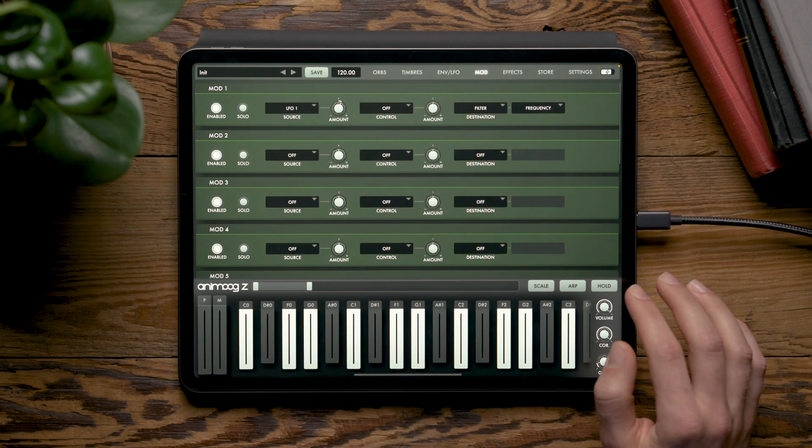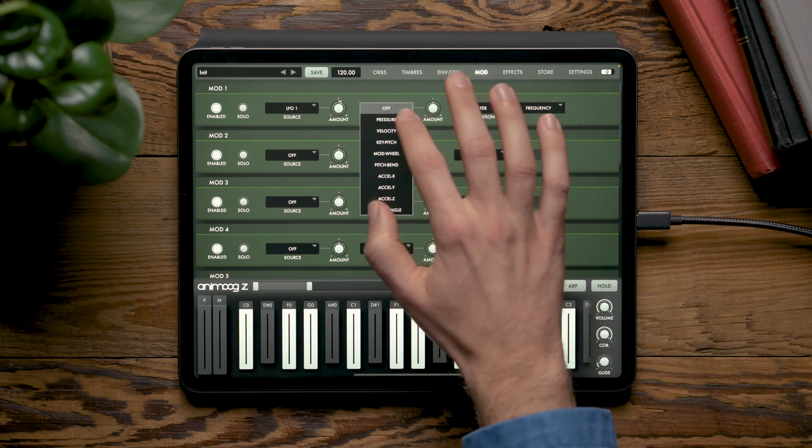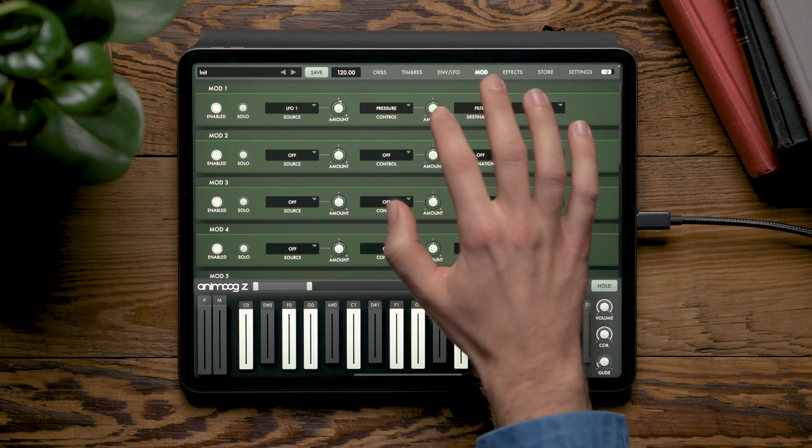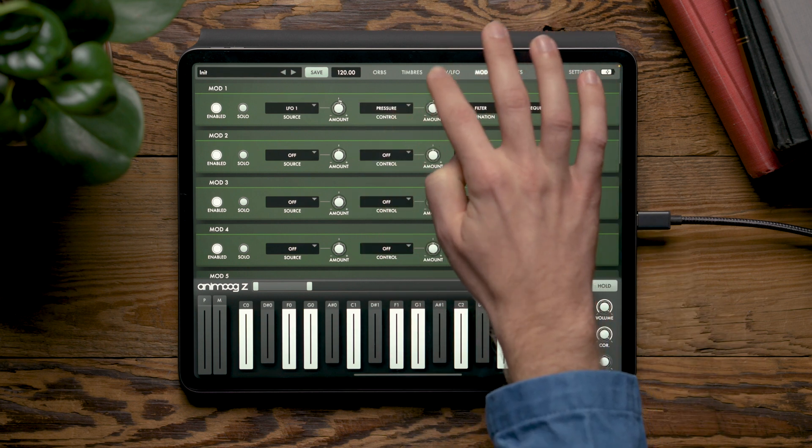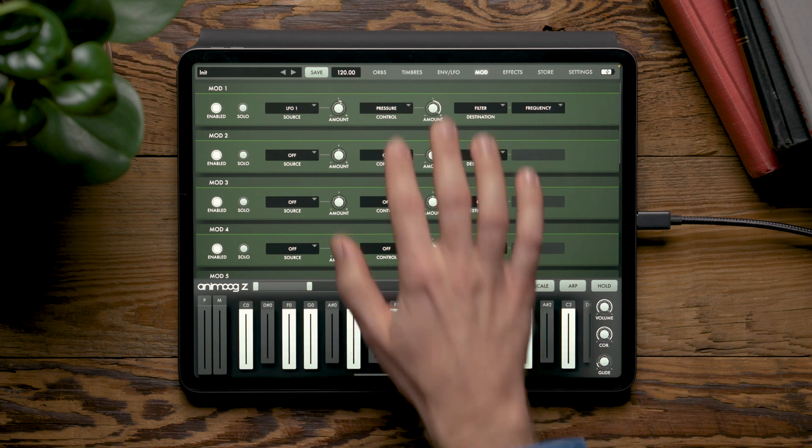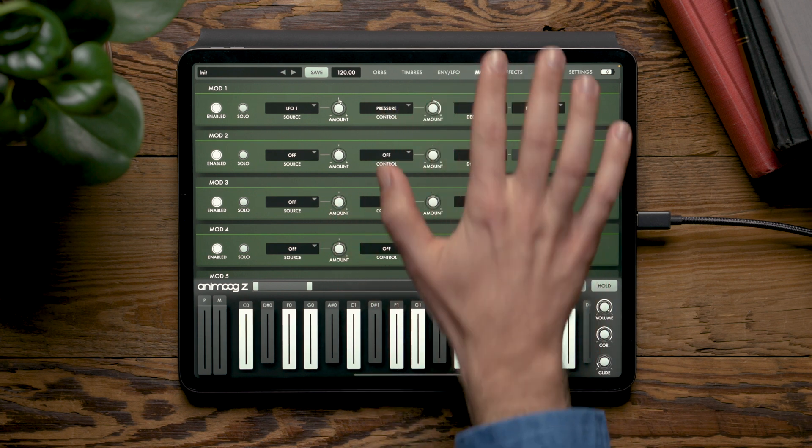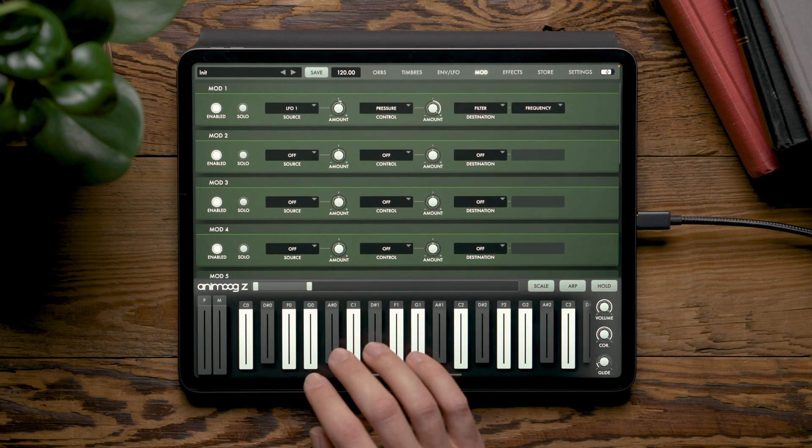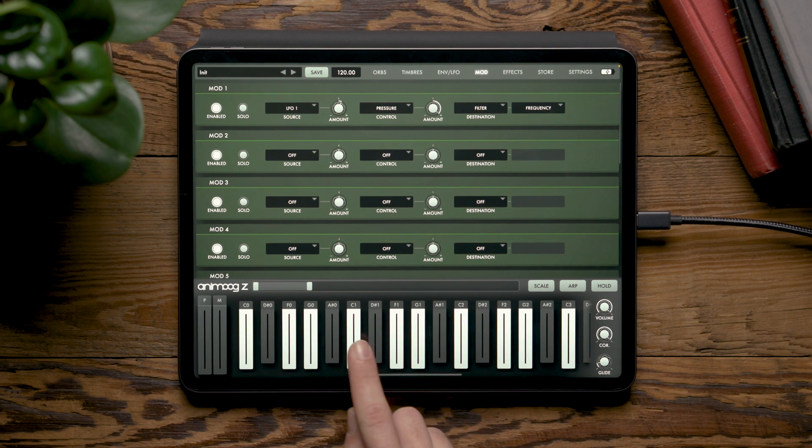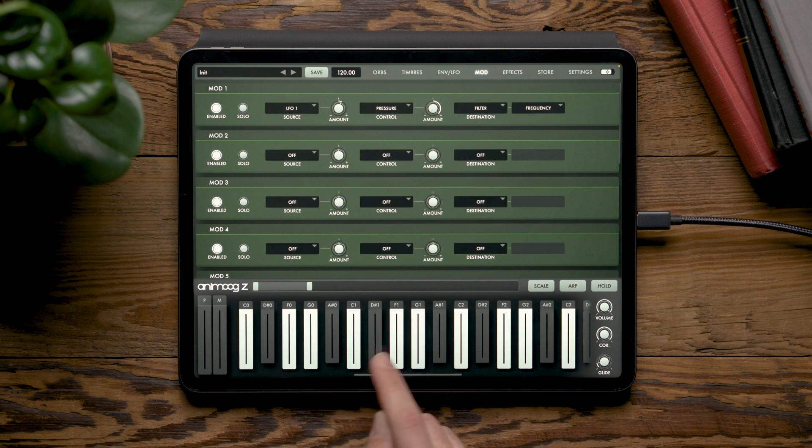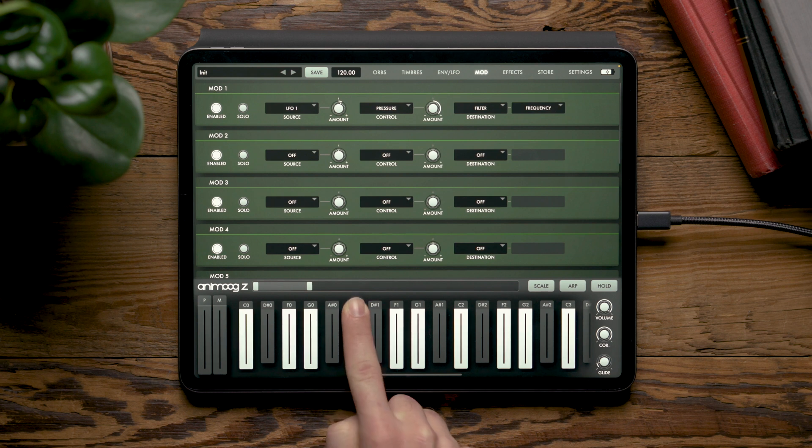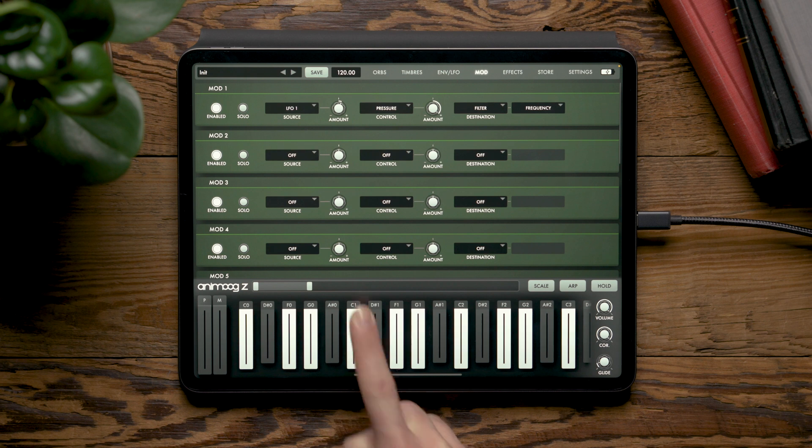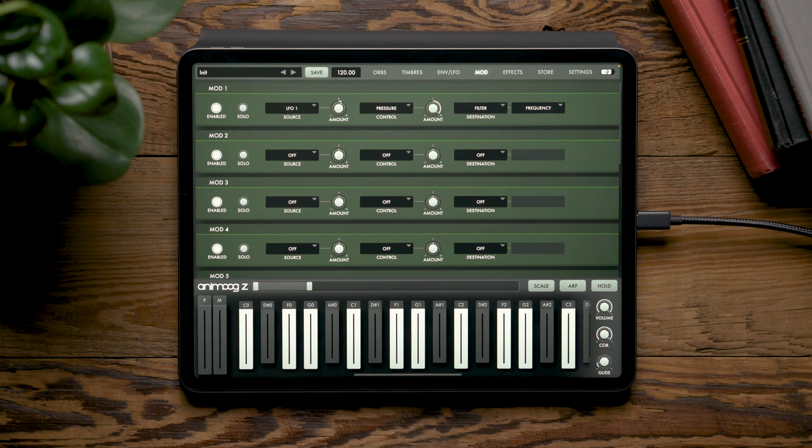We can also use a control to adjust the modulation depth of the LFO. So by choosing the pressure, for example, and moving it all the way up, now when we press the bottom of a key, we won't hear much of the LFO at all, but as we raise our finger, we'll fade in the LFO to get more dramatic movement.